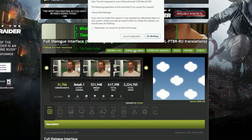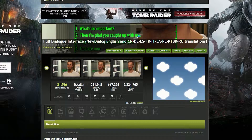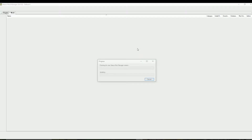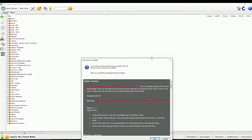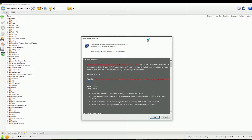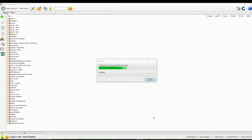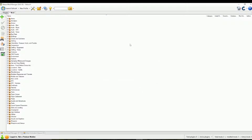What that does is it actually launches the application — the Mod Manager itself. You may get the prompt seen here. Just click Launch Application. All it's trying to do is load the Nexus Mod Manager. If you're doing this for the first time, you will need to input your Nexus Mods website login and username down at the bottom left.